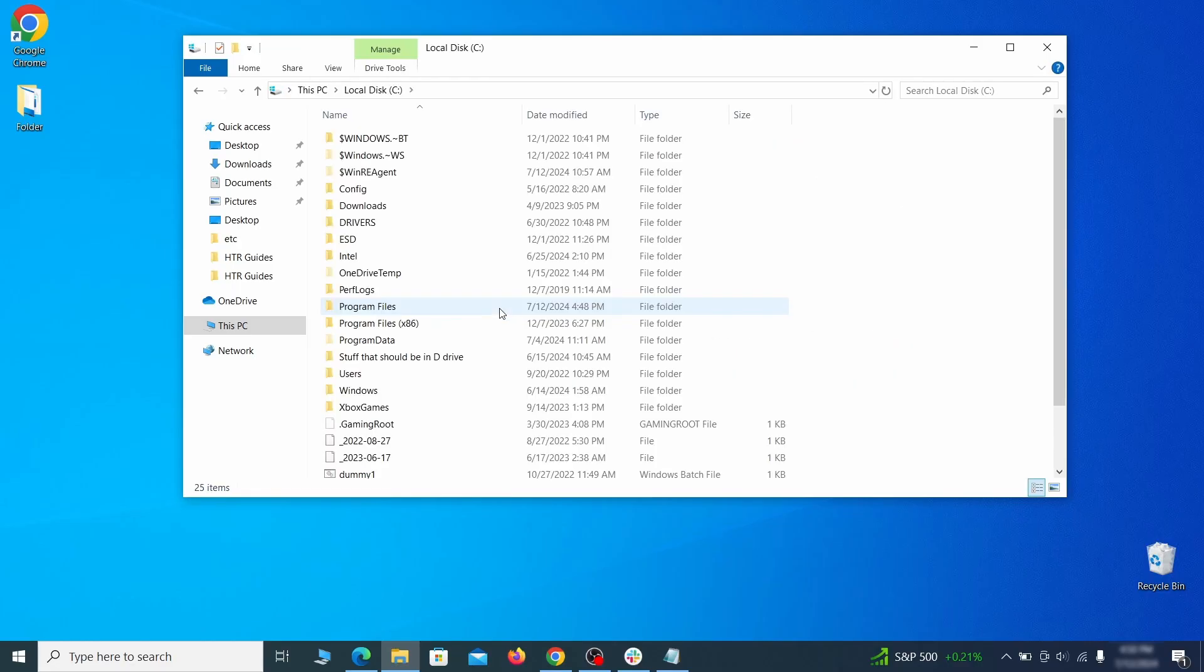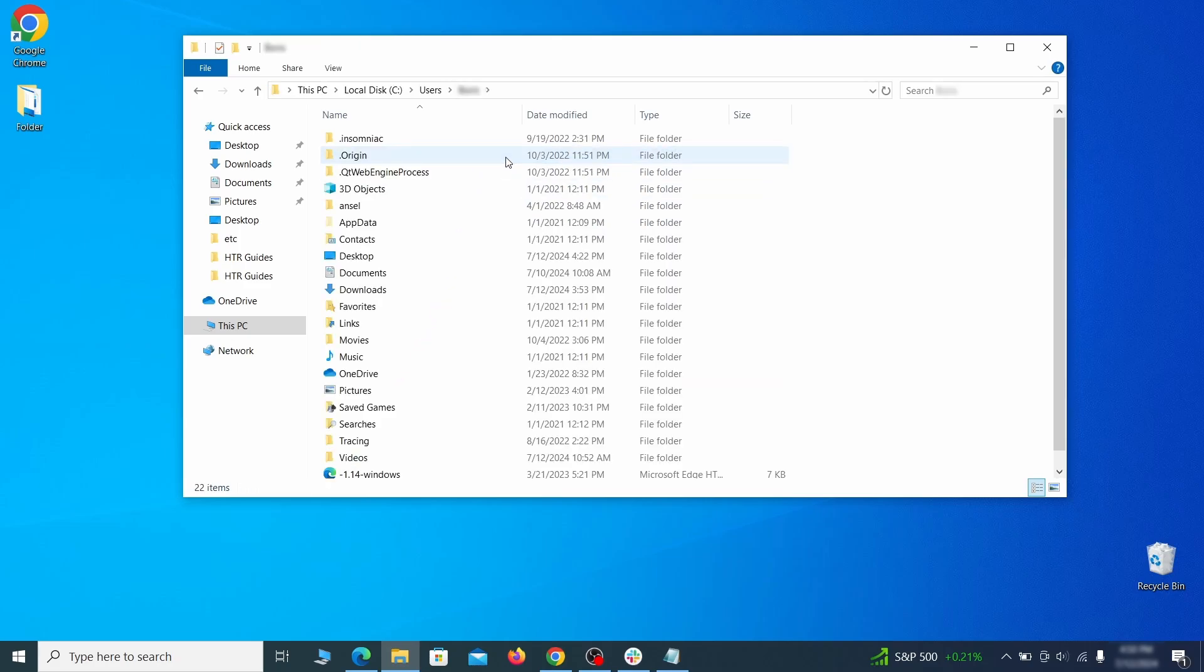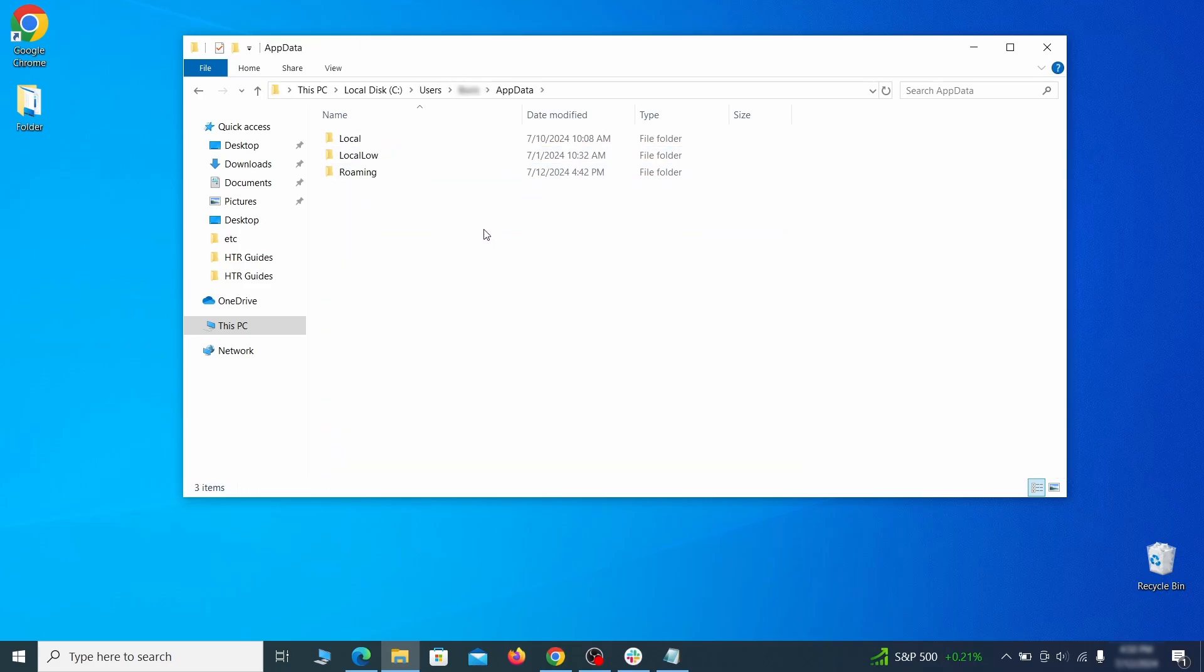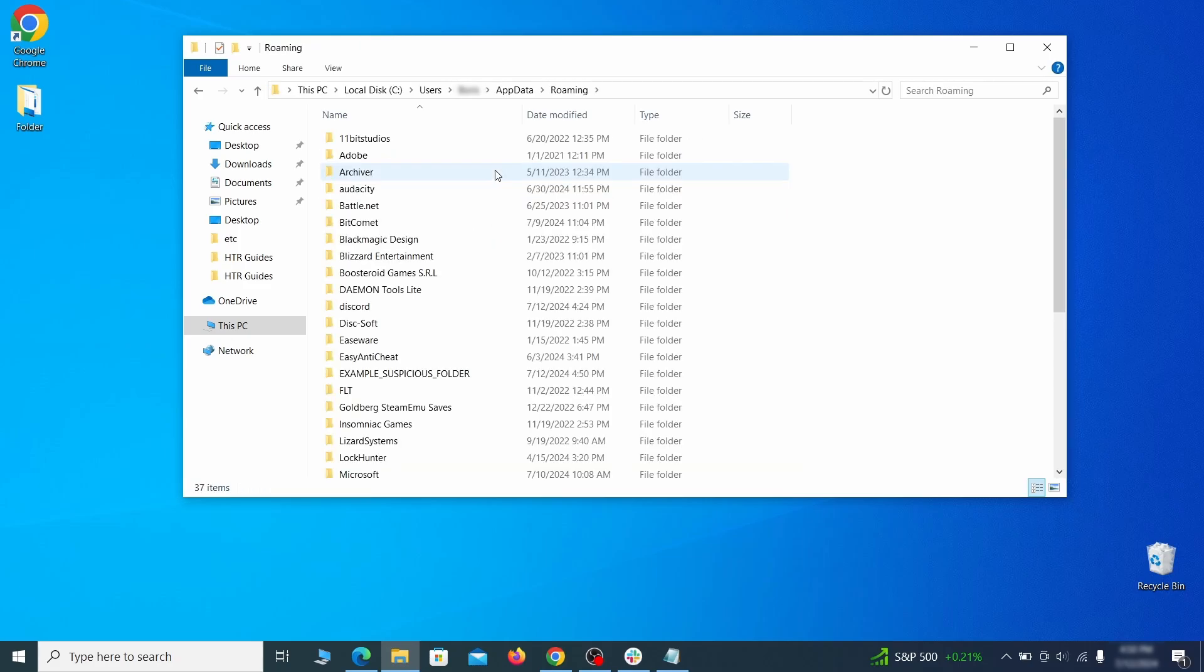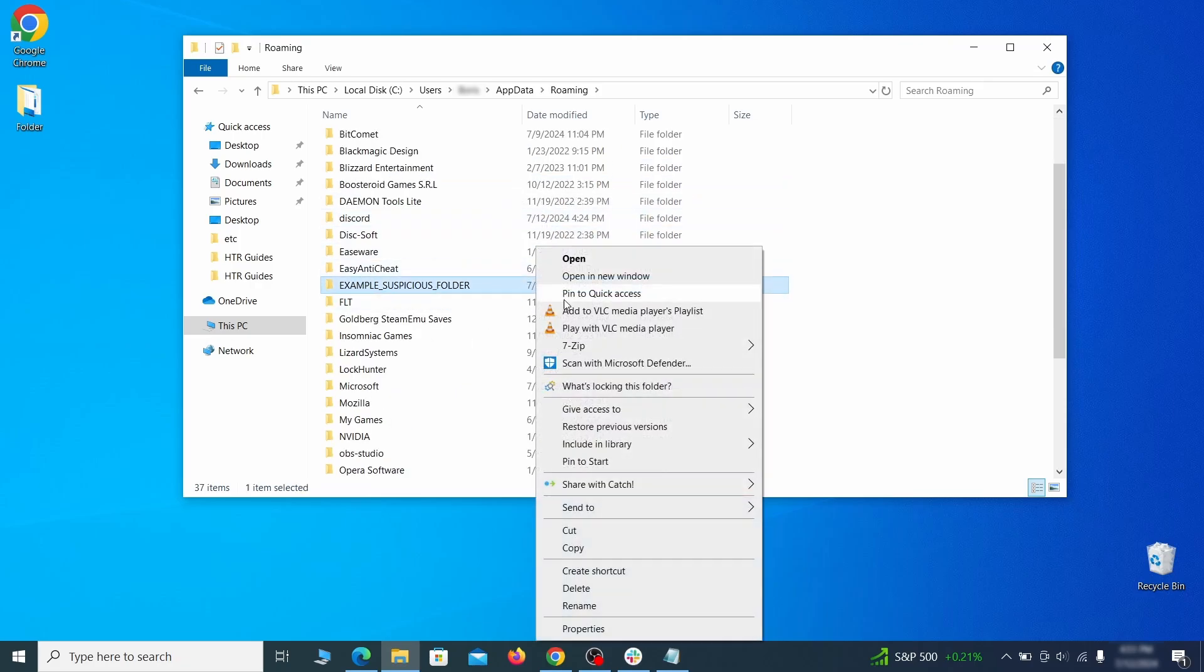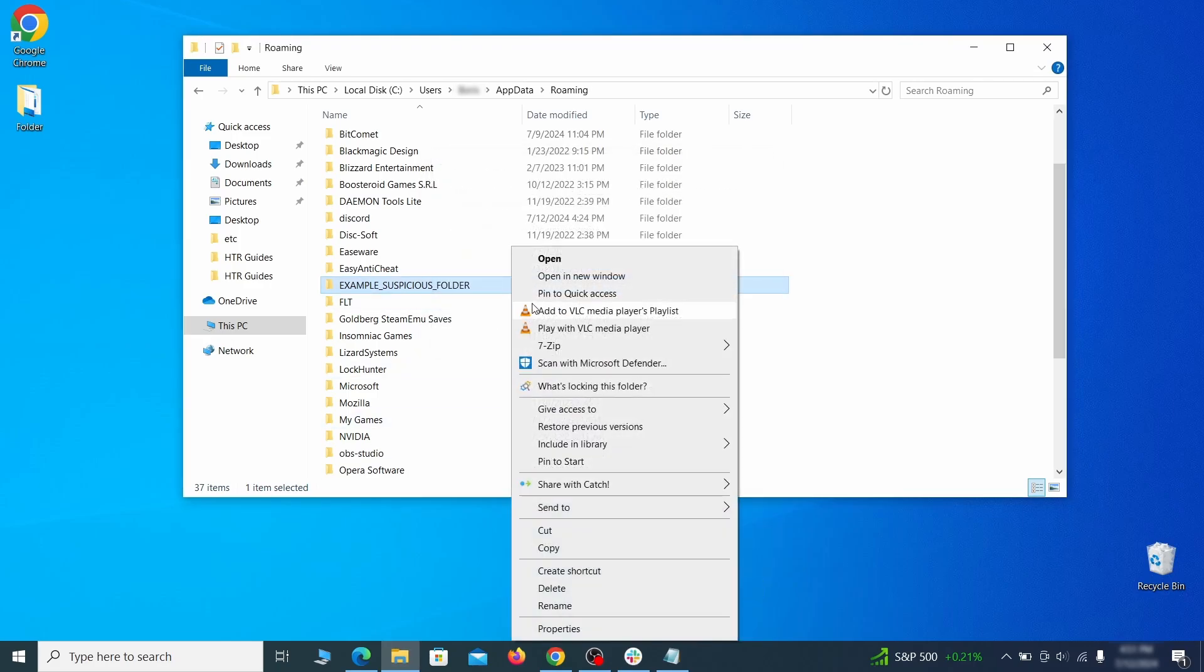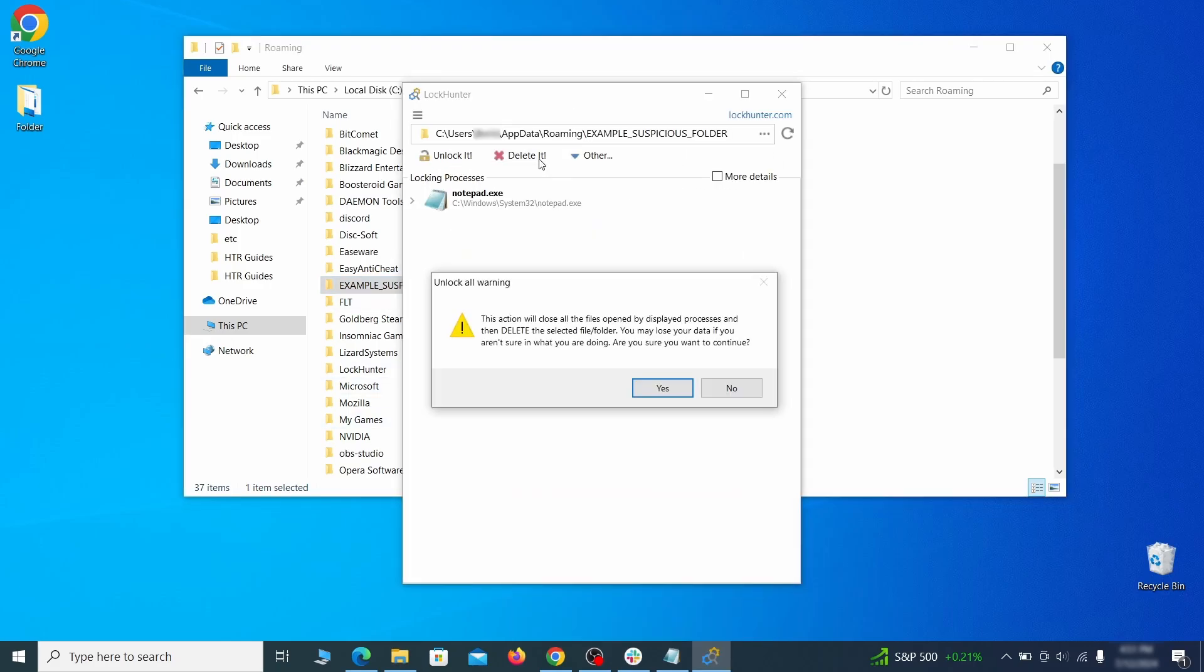Next, go to your C drive, open the users folder, and then your admin folder. Go to the app data, open roaming, and look for any folders with unfamiliar names or names that seem like it's linked to the hijacker. If anything catches your attention, delete it, and if you aren't allowed to remove the folder, use lock hunter.